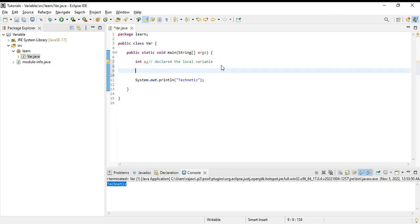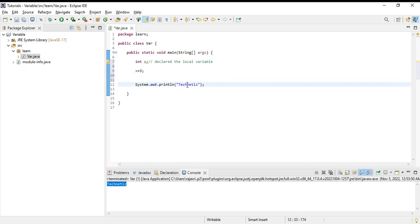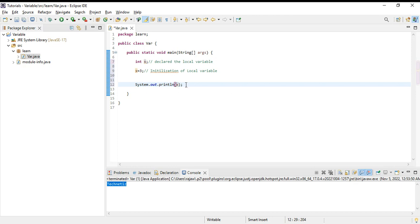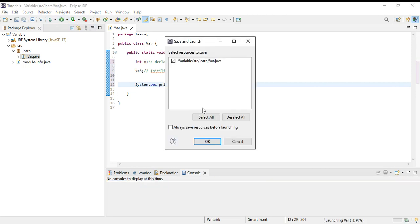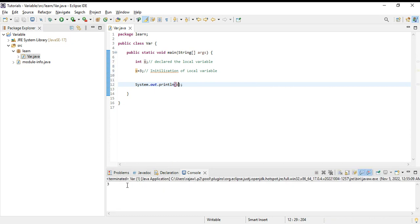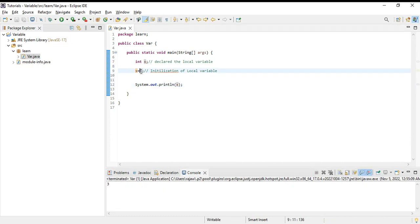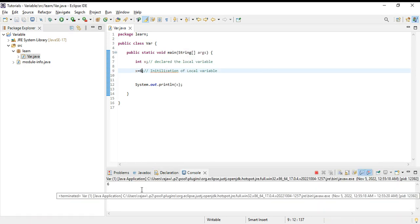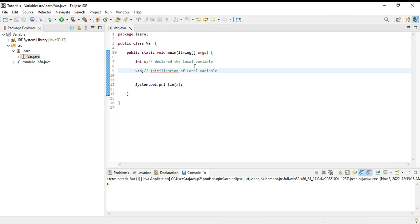Now how can we initialize one local variable? x is suppose 3. So this line shows initialization of the local variable. If we put this x here and run the program, we will see the output is 3. Let's change the value - we will see the output again is 6. So whatever we put here, the output will come like this.